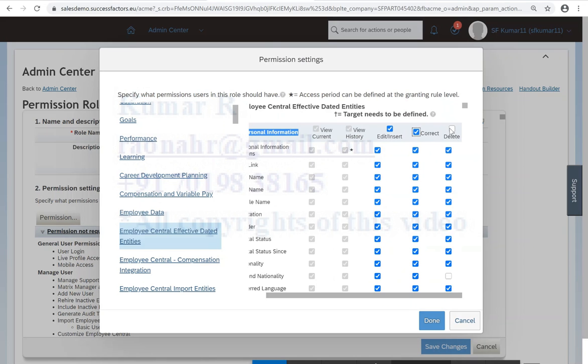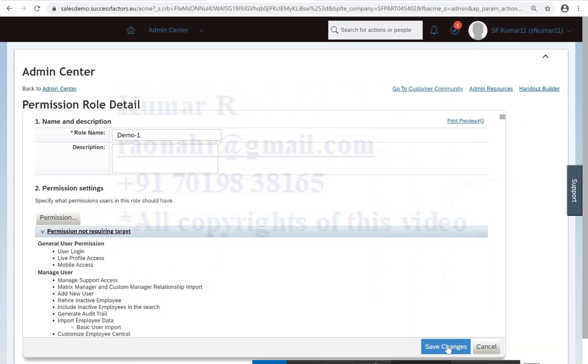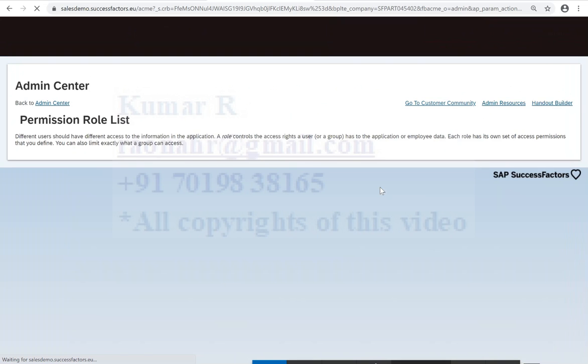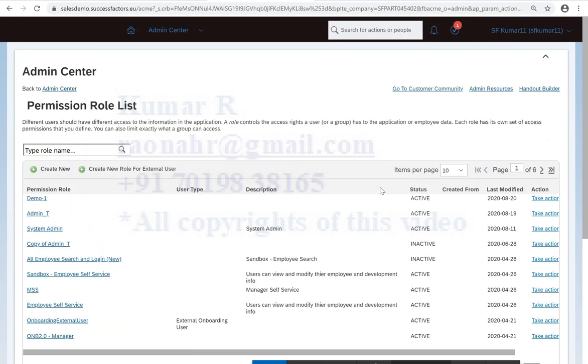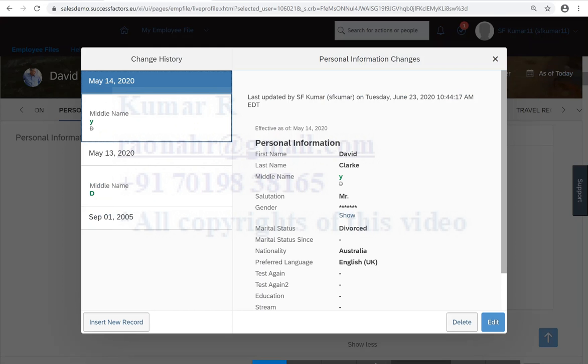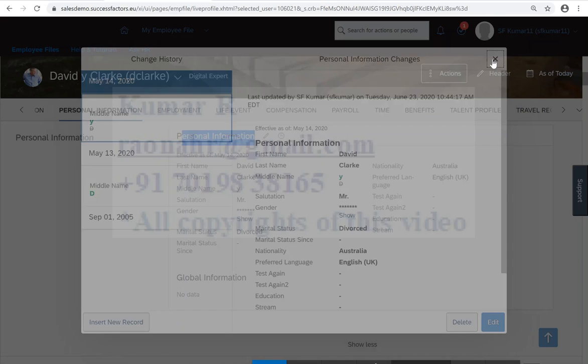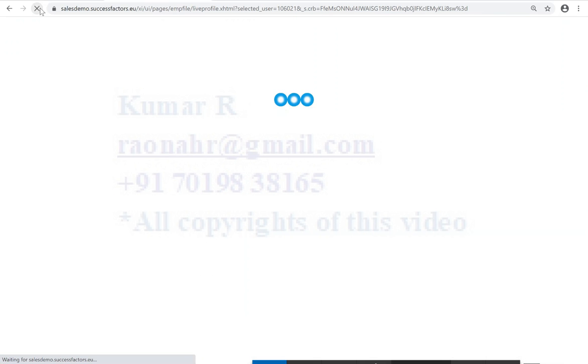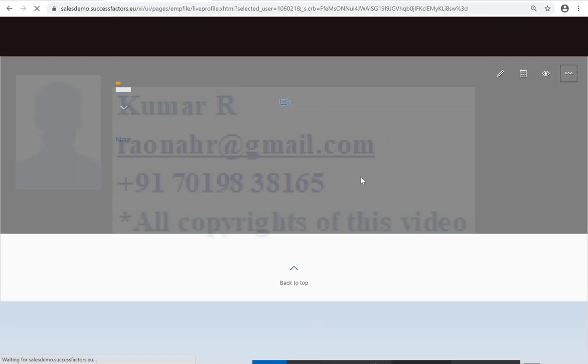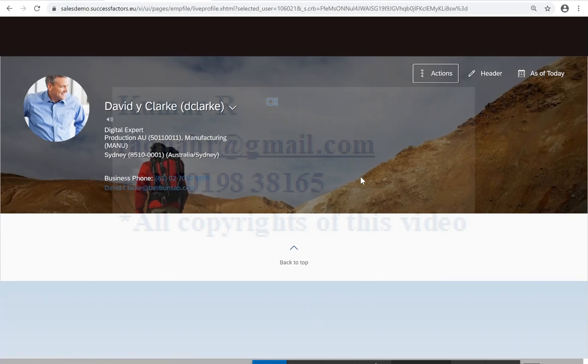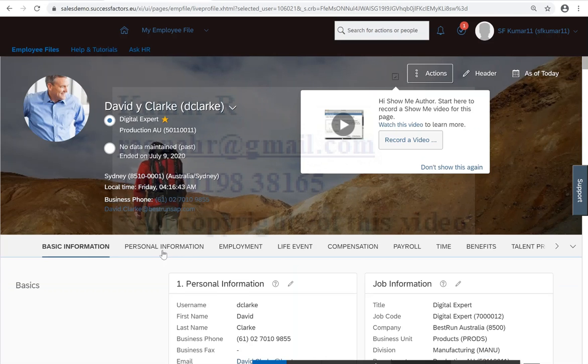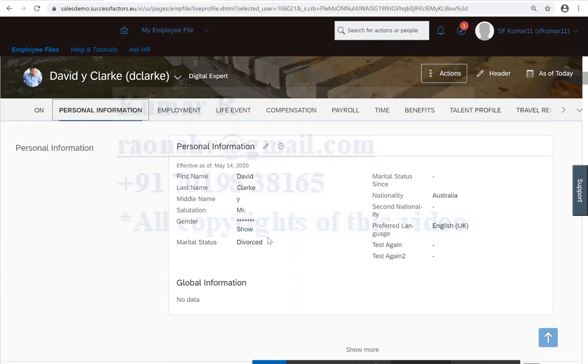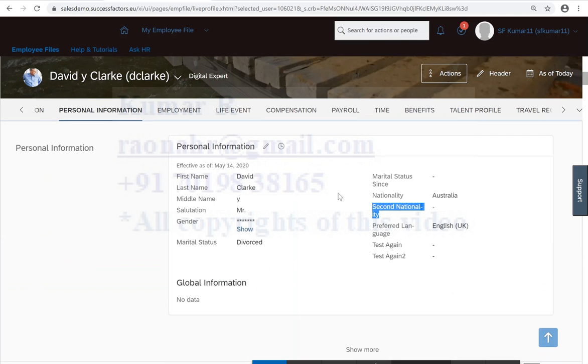So now refresh the screen. We are able to see and we are able to edit the field. So I am going to personal information. Here we already got by default second nationality.